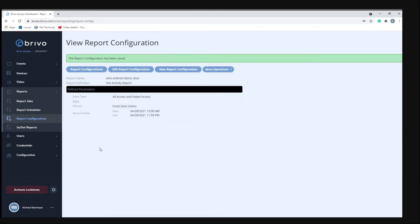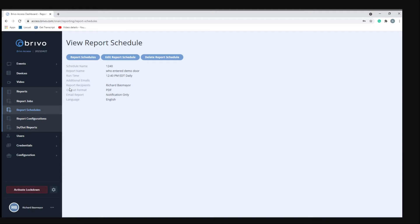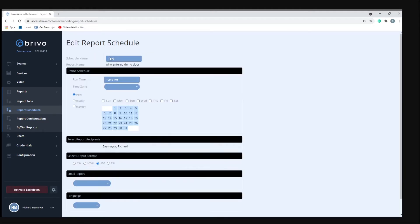Now to schedule a report, go to report schedules. We already have this one created right here so I'm just going to edit this one.